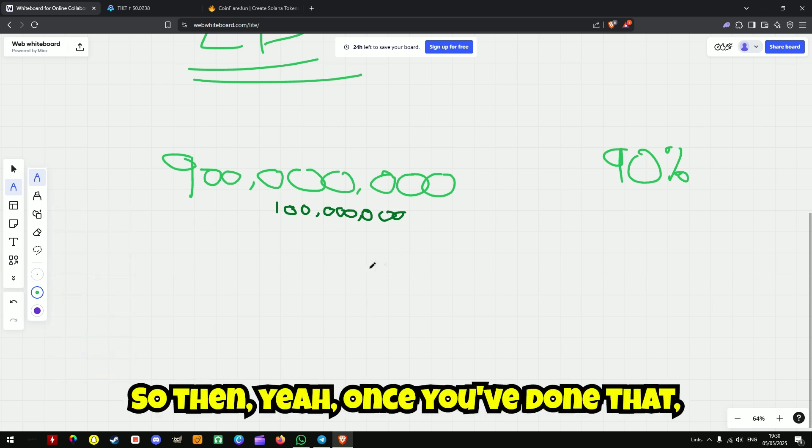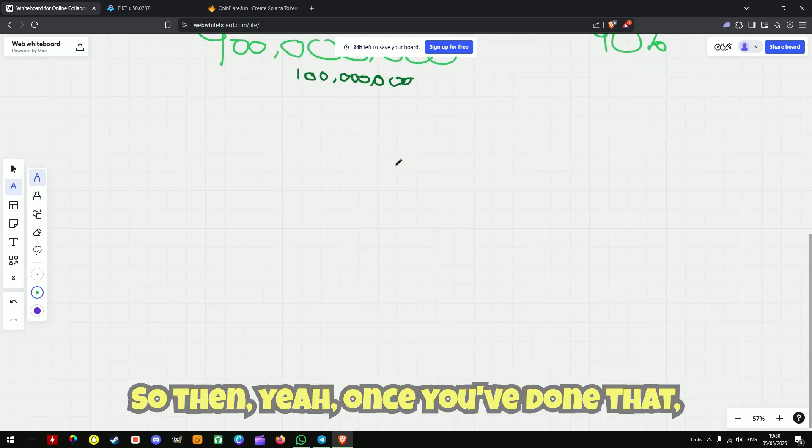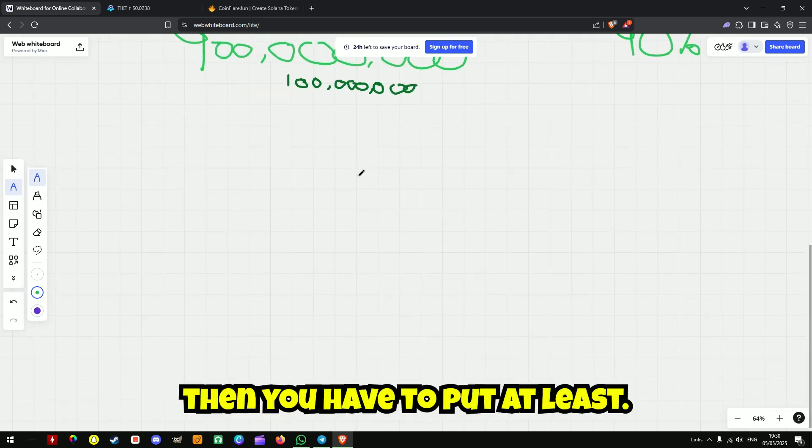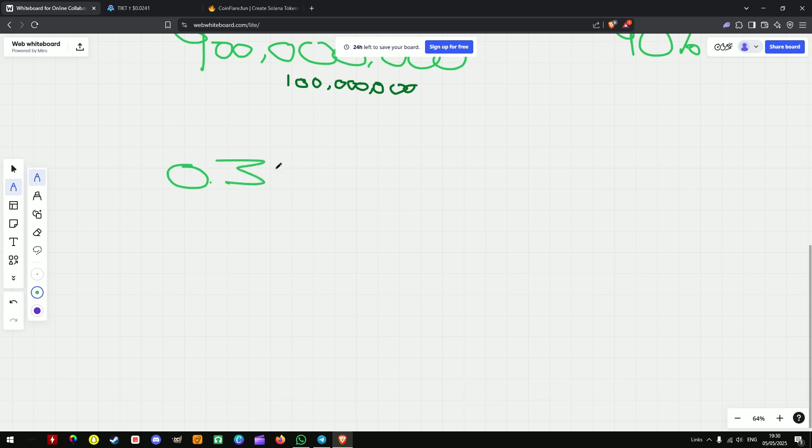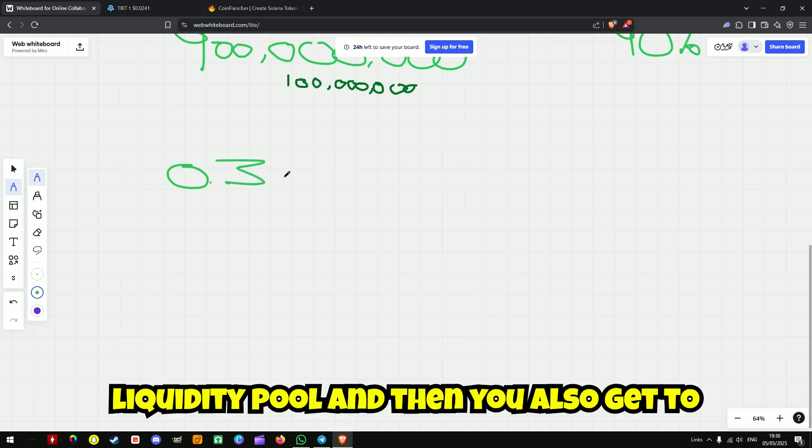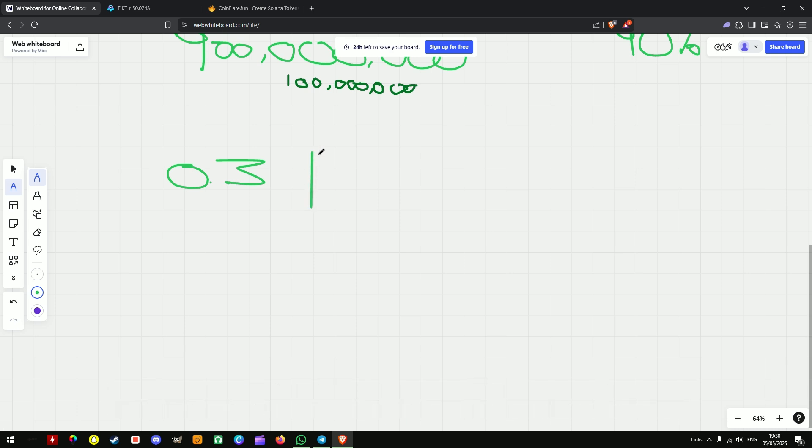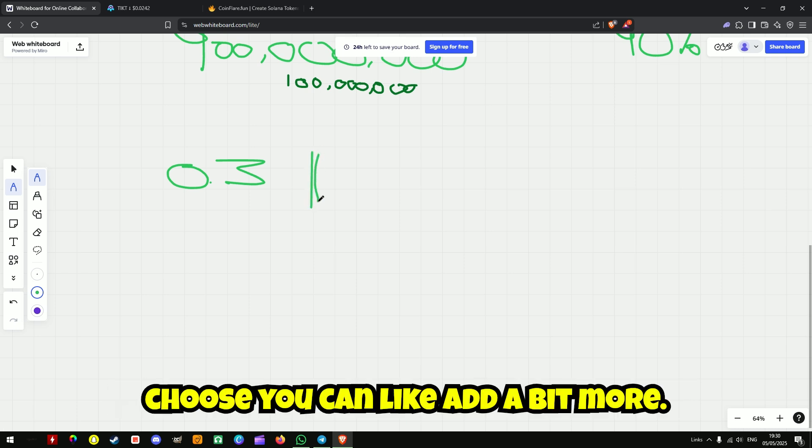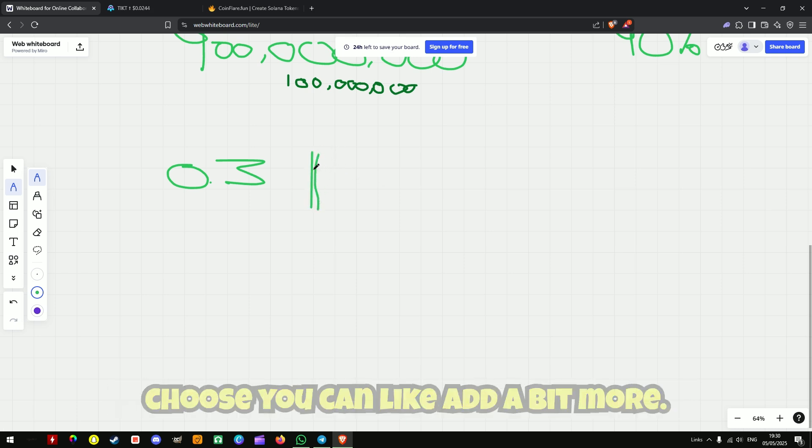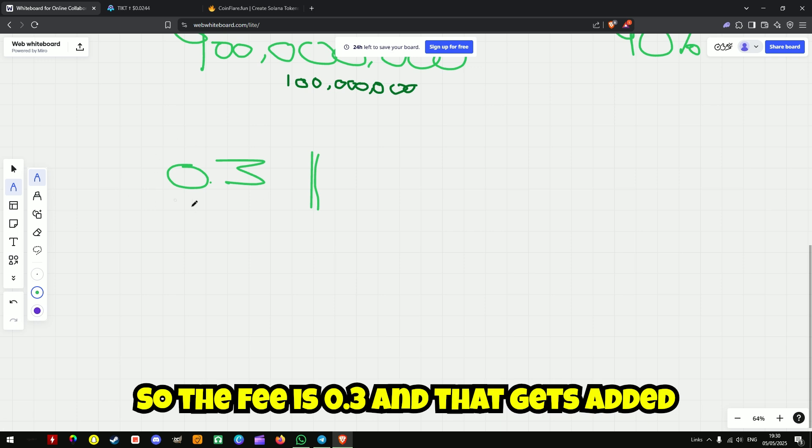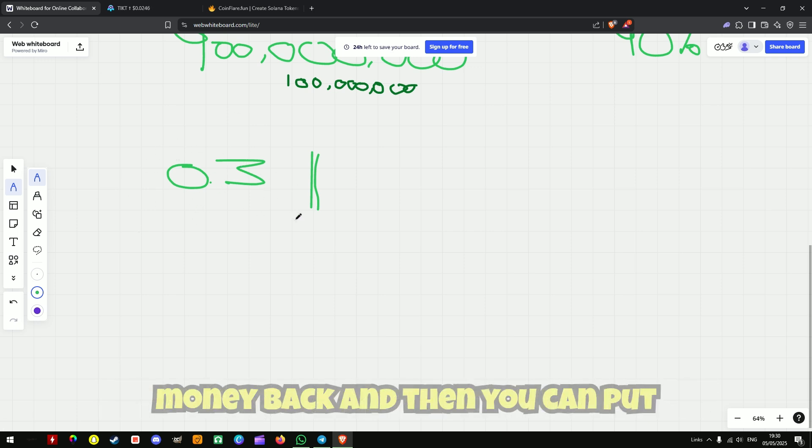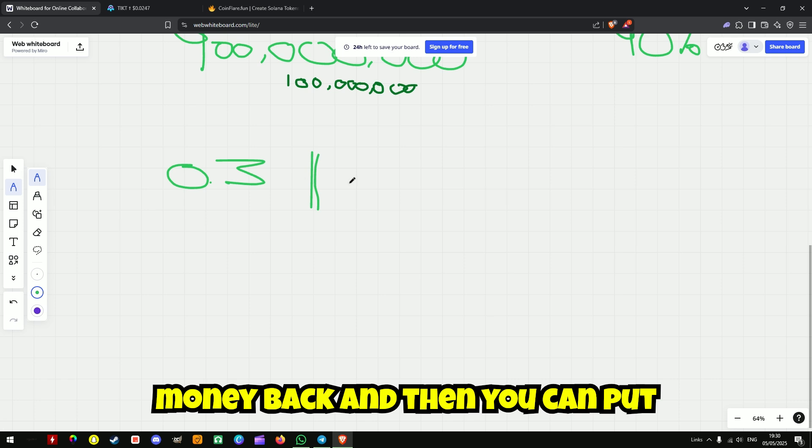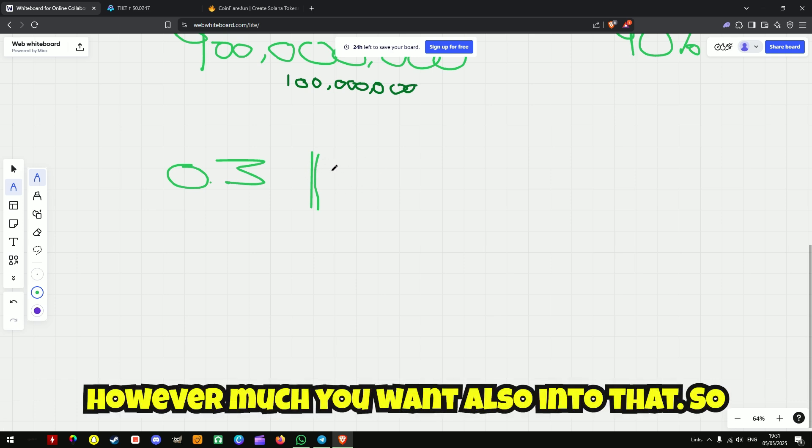So then yeah, once you've done that, then you have to put at least 0.3 SOL into your liquidity pool. And then you also get to choose, you can add a bit more. The fee is 0.3 and that gets added into the liquidity pool, so you make that money back. And then you can put however much you want into that.